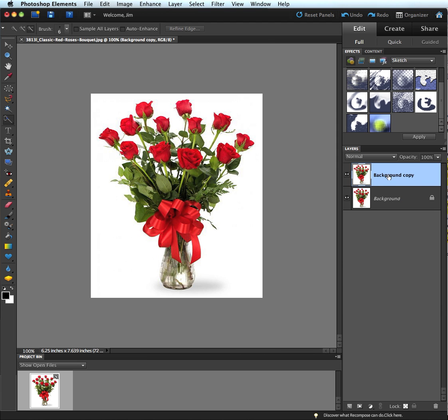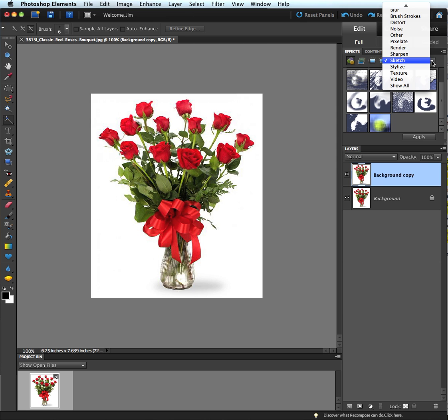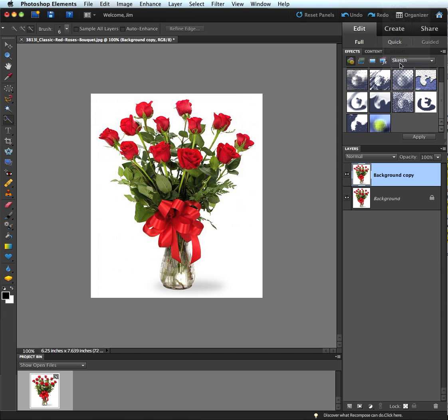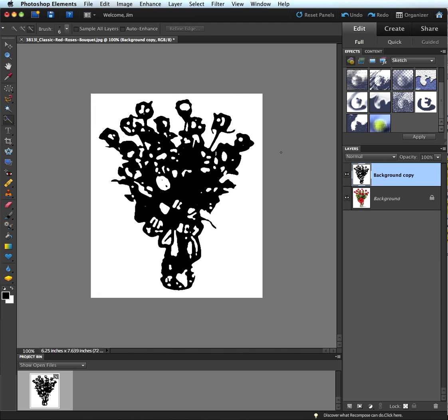Once I have this background layer copy, I can now apply an effect to it. Here in Photoshop Elements 9, I do have an effect gallery up here at the top. Right now, I've got the sketch styles selected. And I can just drag out one of these effects and place it on top of my image, and it will apply that effect to the image.